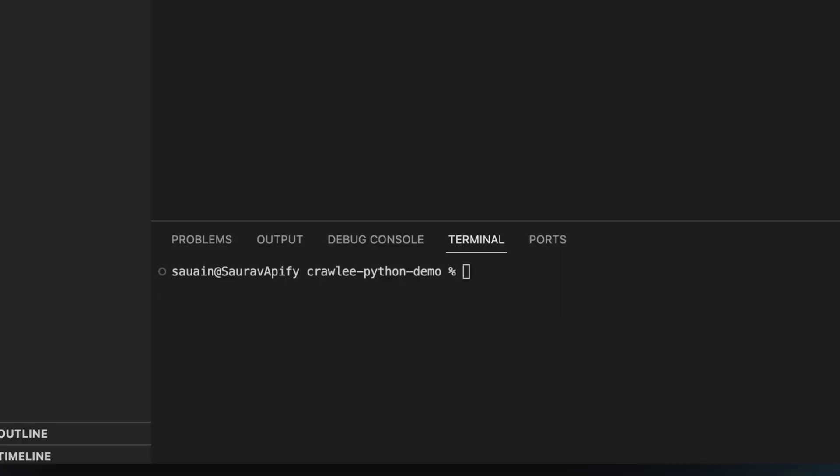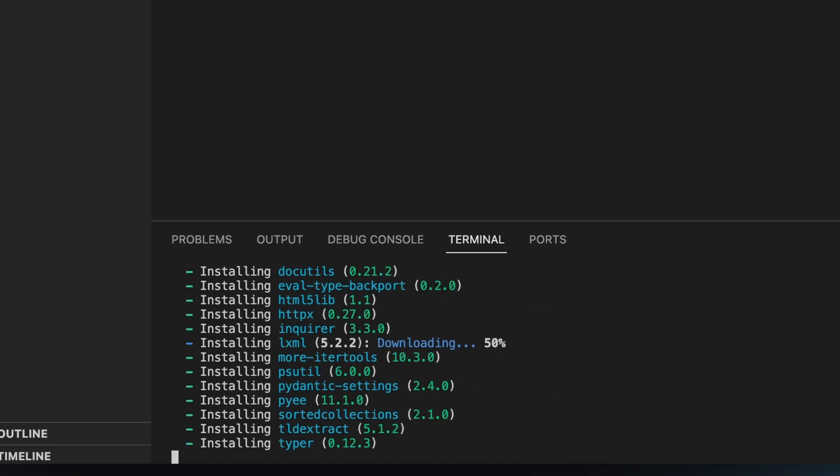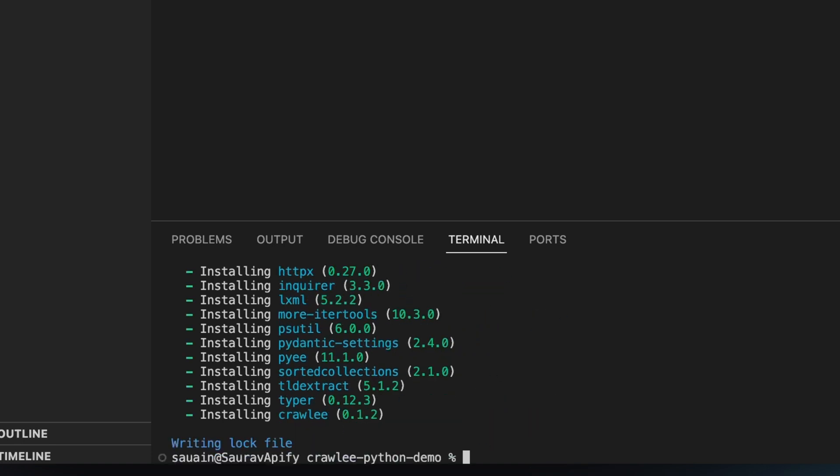After that, run the installation with Poetry install. As you can see, there's no need to install any additional middleware in Crawlee for Python. You can set up your crawler in just 10 lines of code.